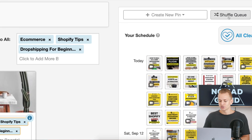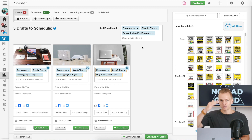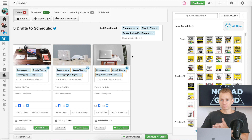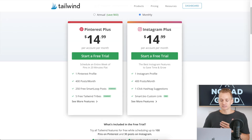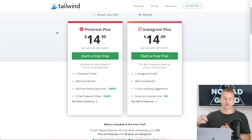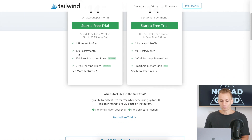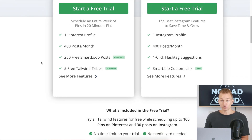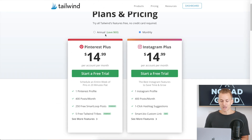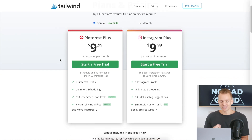There's also a shuffle queue feature — if you're adding new pins and don't want them at the very back, you press that button and it shuffles all the pins around. All of these features make it worth paying the monthly fee, because it saves more than the extra $15 compared to having a virtual assistant do everything manually. On the Plus plan, you get one profile, 400 posts a month, 250 free Smart Loops, and five Tailwind Tribes. If you choose the annual plan, it's only $10 per month — incredibly cheap for what you get.